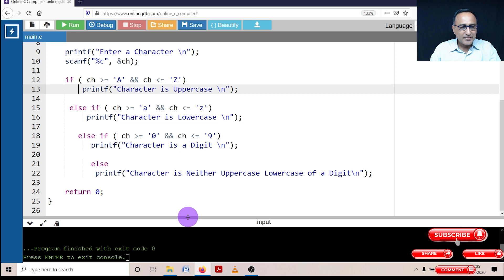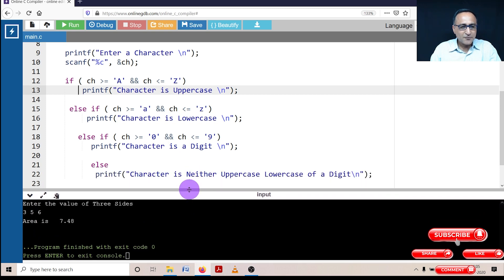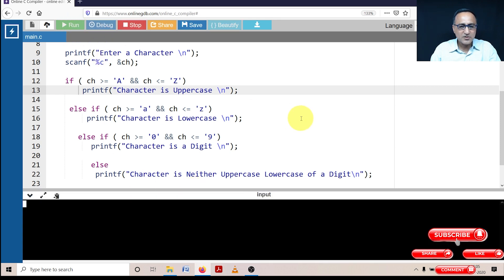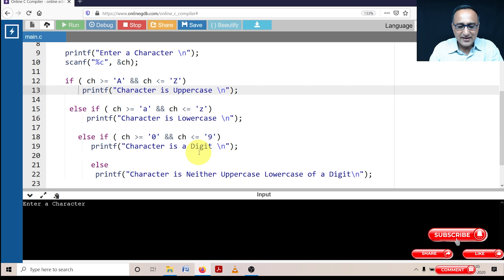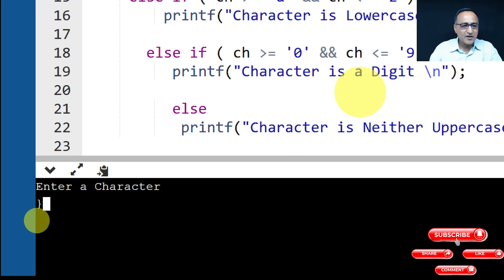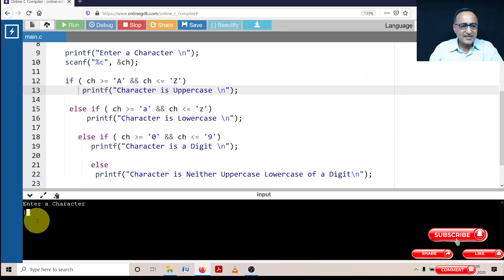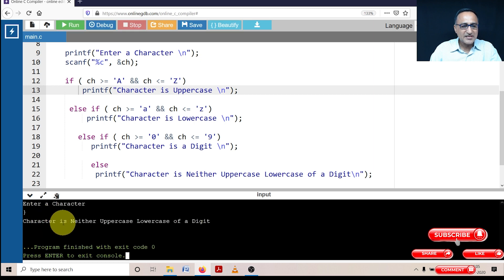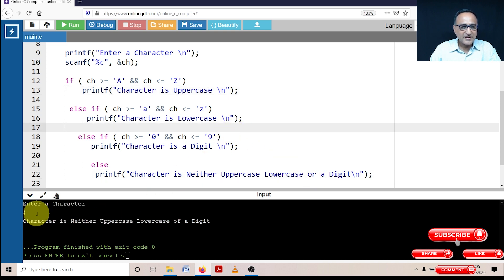Now let's compile this piece of code. Luckily there are no errors. Let's enter a character — I'll enter a special character like a flower bracket. The flower bracket is neither uppercase, lowercase, nor a digit, so it should print 'character is neither uppercase, lowercase, or a digit'. And it correctly prints exactly that.